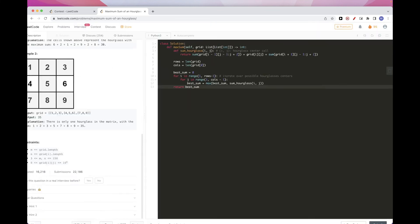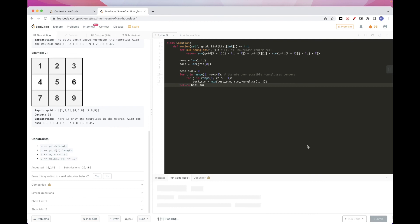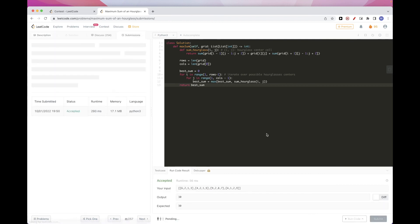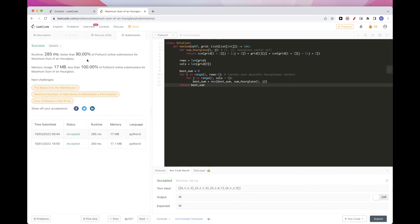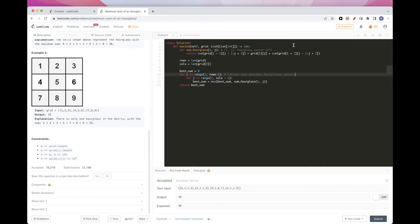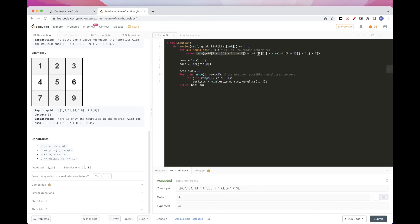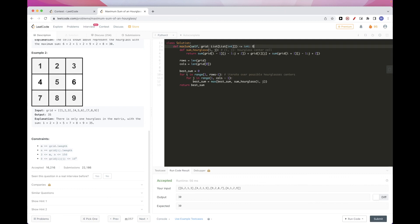We can run this and submit — and it passes the test cases. In terms of time complexity, the inner sum loop is O(3), which is constant. So it's just the two outer loops, giving us O(rows × columns).